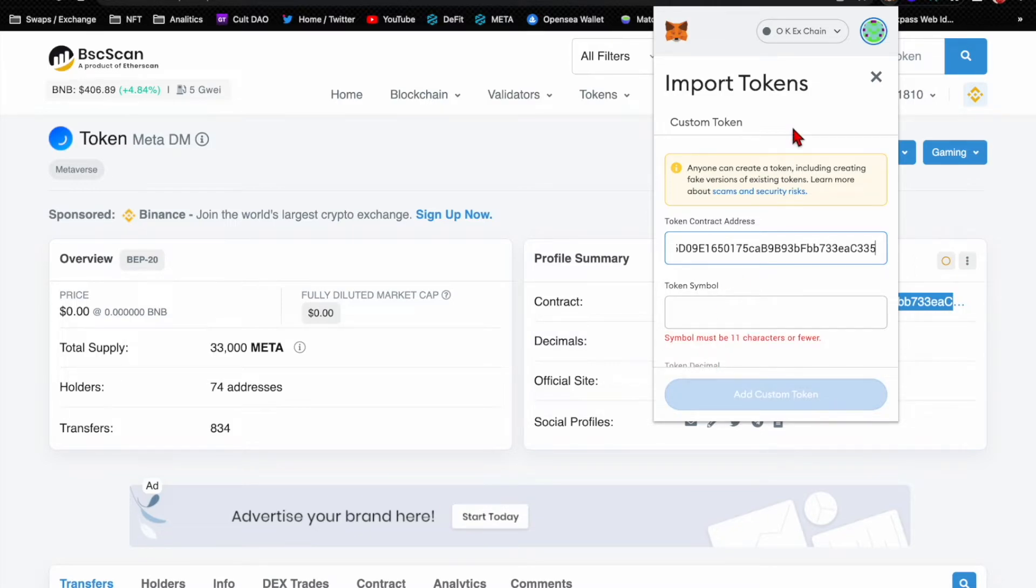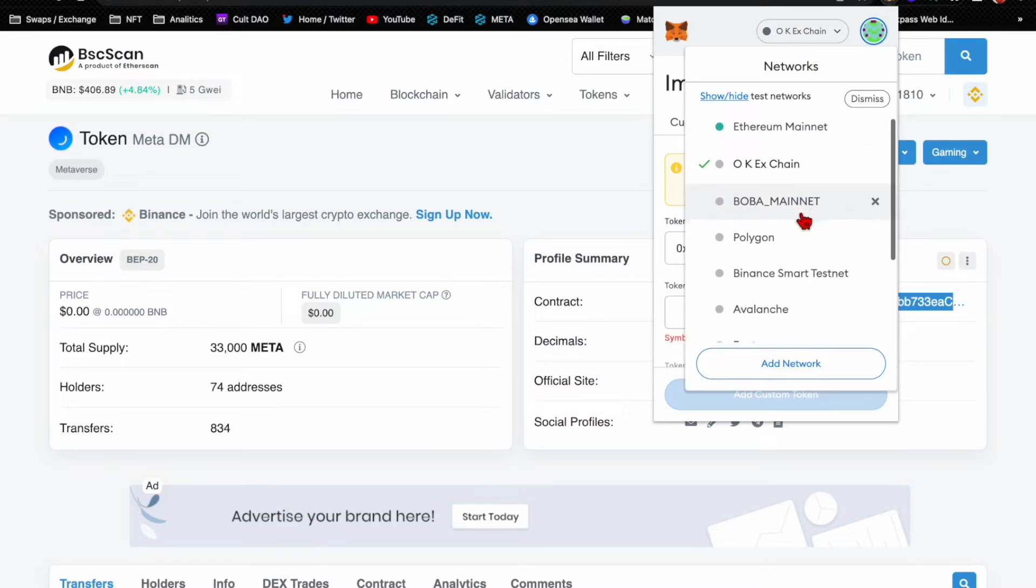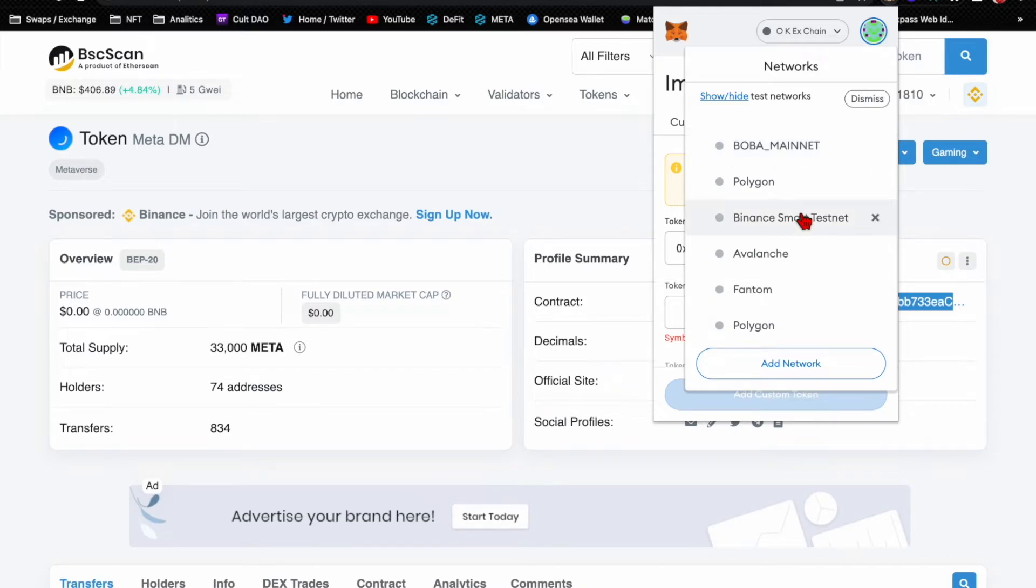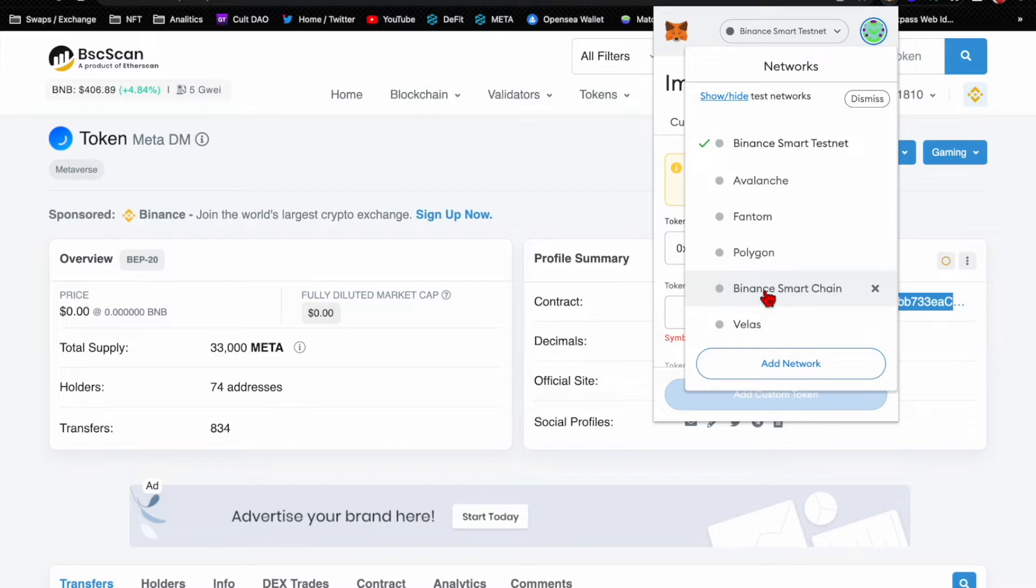And then you go back up to your MetaMask, open that up, go to assets, and then right here it says import token. You would do that, right click on token contract address, paste it.